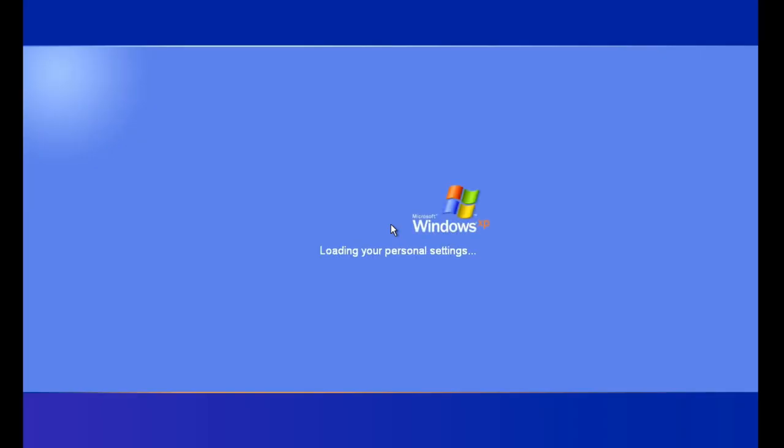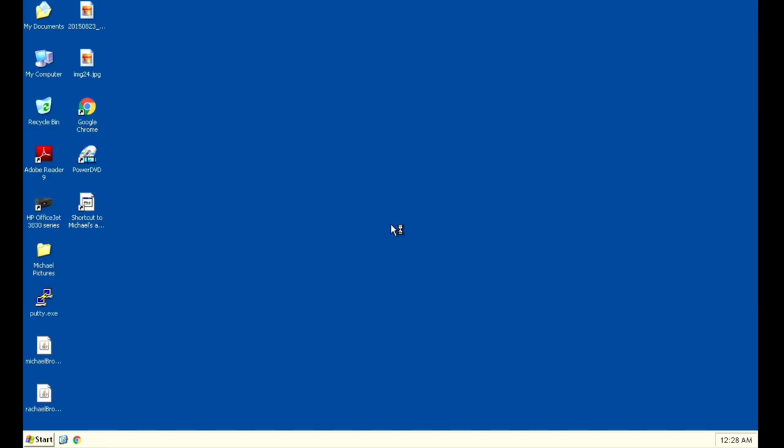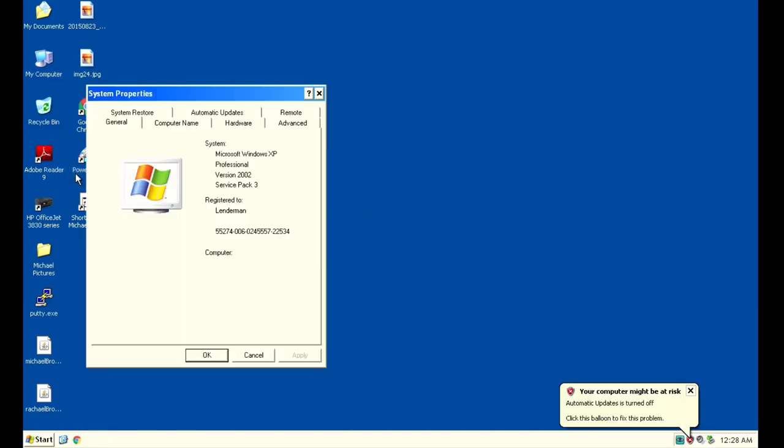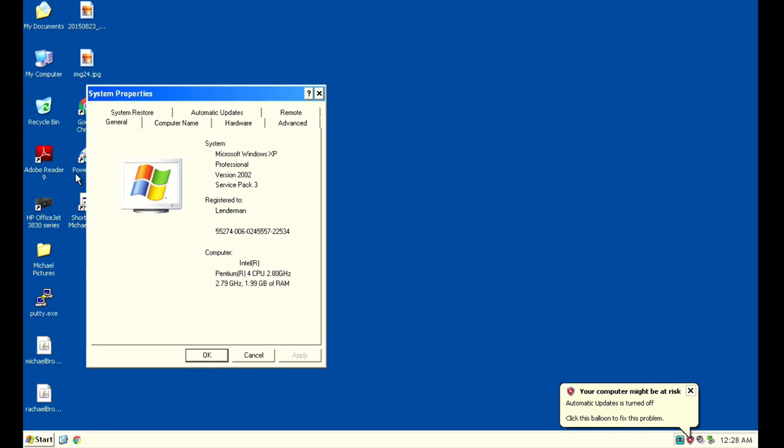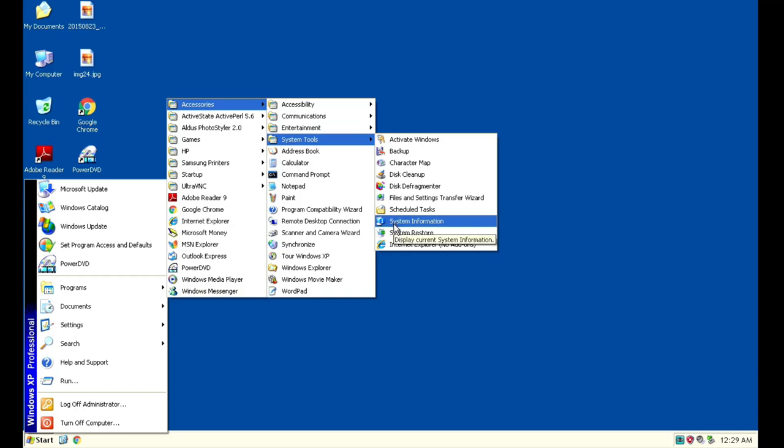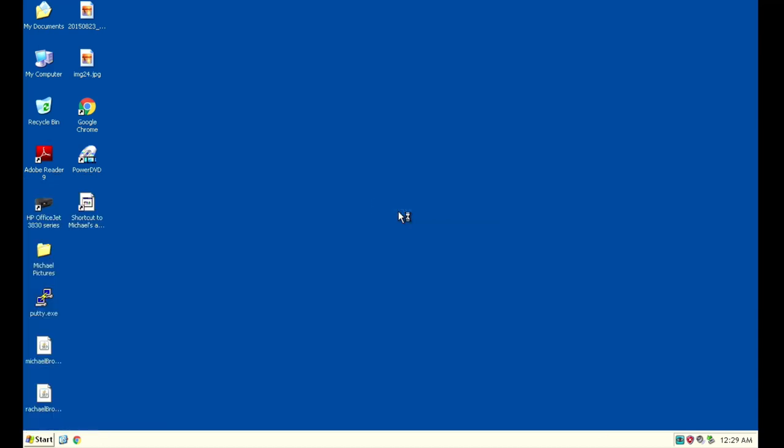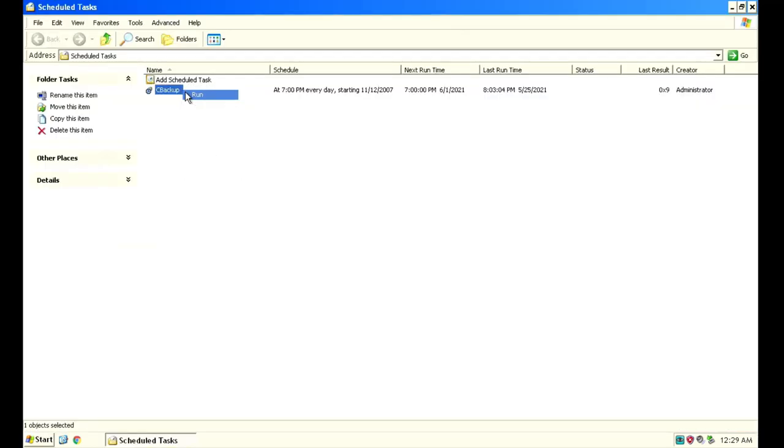So here we are booting Windows XP. This is booting the first time with the new motherboard starting right up, loading our settings, and there we are on the desktop. I'll go ahead and show you the system properties here. Now I'm going to go ahead and launch my backup program because it hasn't run since the 25th of May when this machine was last running, at least starting up. And that's now going to go ahead and run.